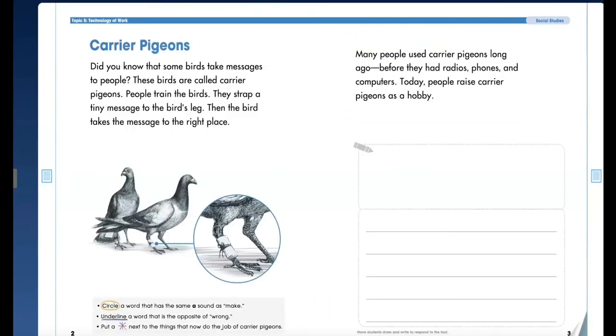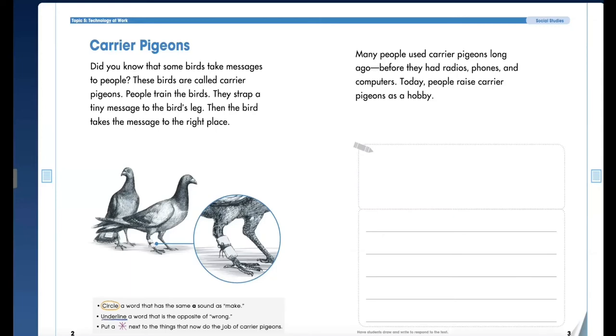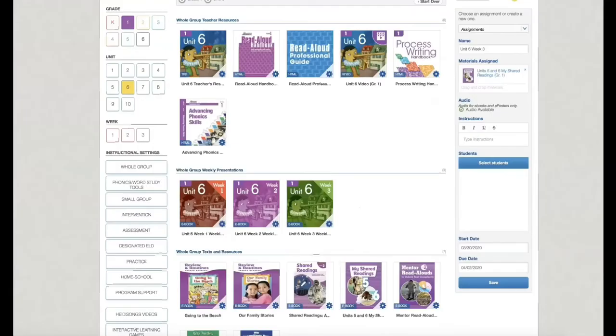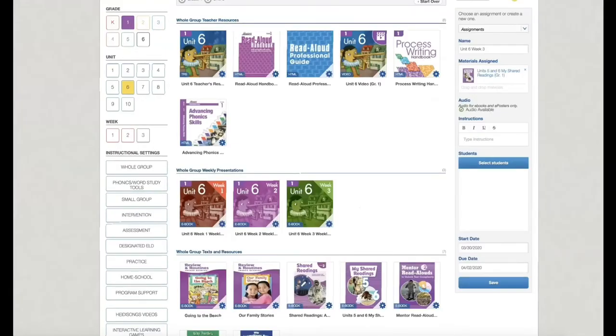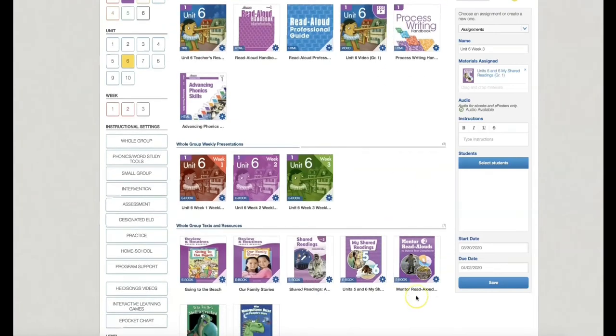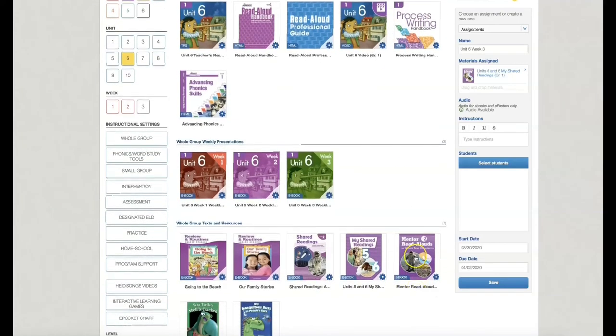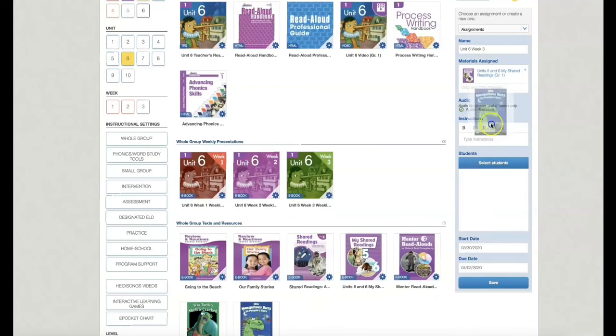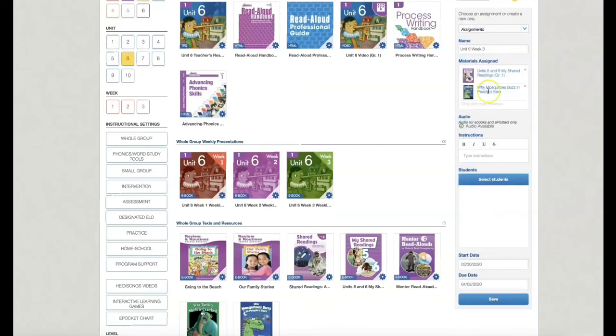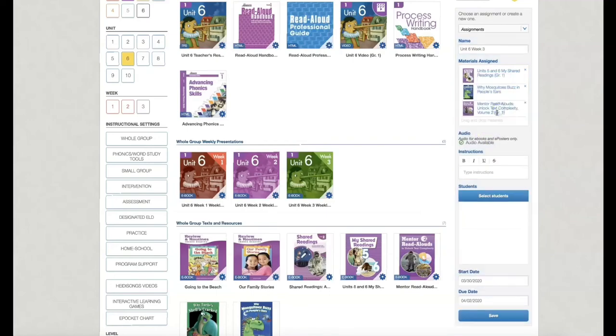Right here in the corner. Now sometimes it's sometimes very glitchy, but it will have an arrow in the middle at the bottom where all the pages come up and they can just select. So let's go back here and keep assigning. I'm also going to assign the Why Mosquitoes Buzz in People's Ears. And I'm not sure if they're going to need that this next week, but they can have access if they want to read any of the previous stories.